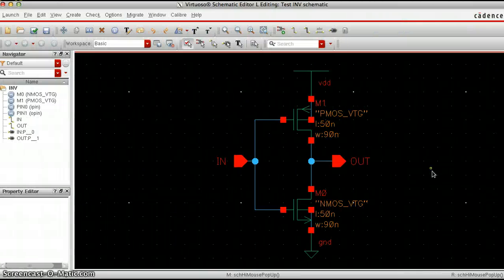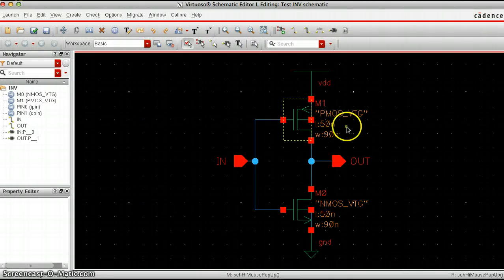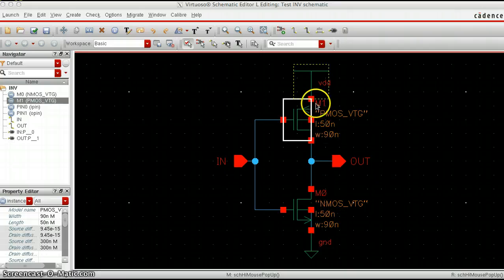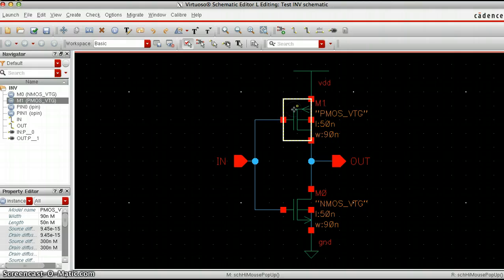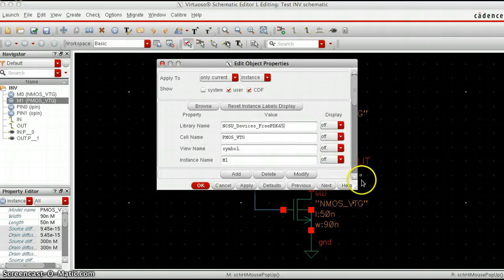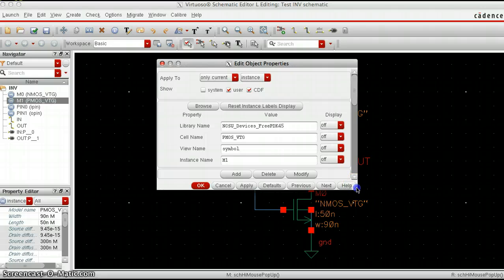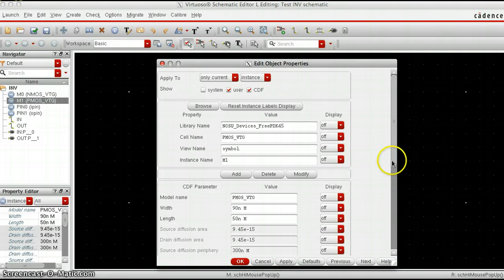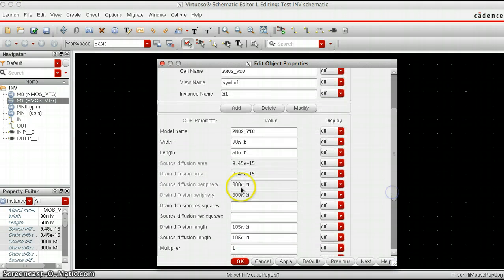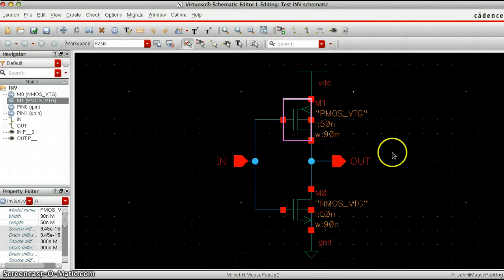One more thing to make sure is that in the following labs, you're going to need to change the length and width of each transistor. To do that, click on the transistor, right-click, and go to Properties. You can expand this window. Down below here is where you can change the width and the length to whatever you want. Then hit Apply and click OK.